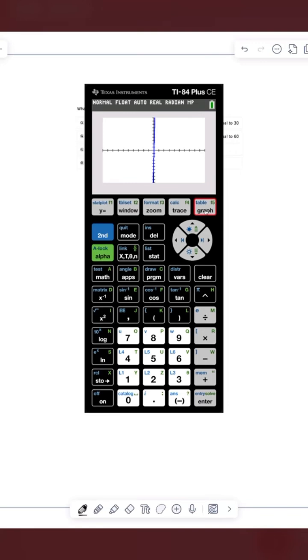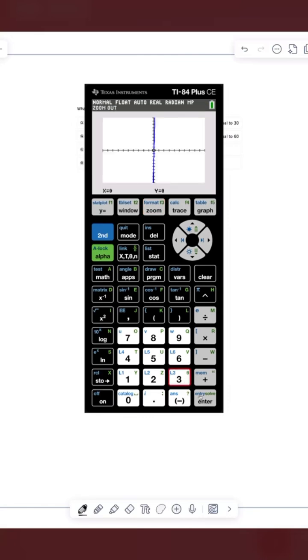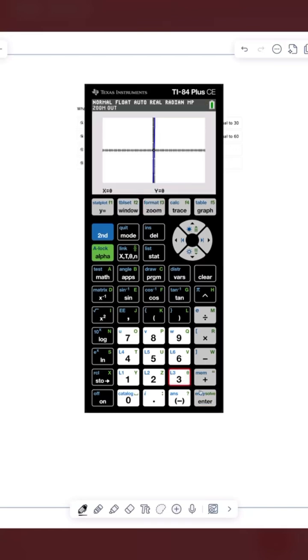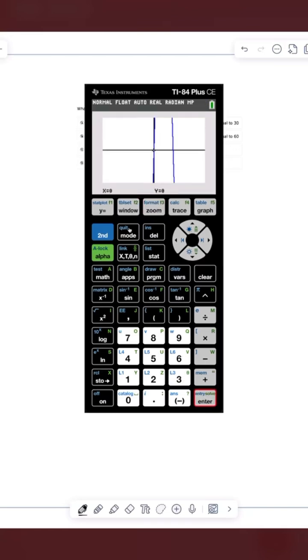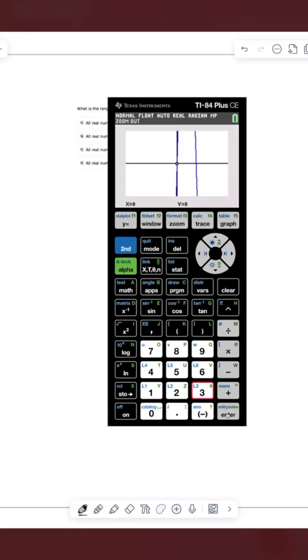And so first things first, we can't really see this graph. So I'm going to zoom out just a couple of times until we can see what's going on. Let's do zoom, and then I'm going to press three for zoom out, and then enter. We still can't really see, so let's do that a few more times until we can see the shape.